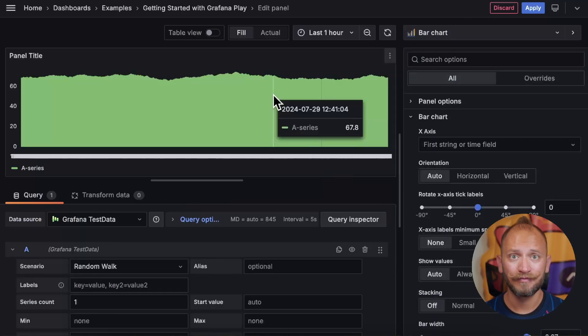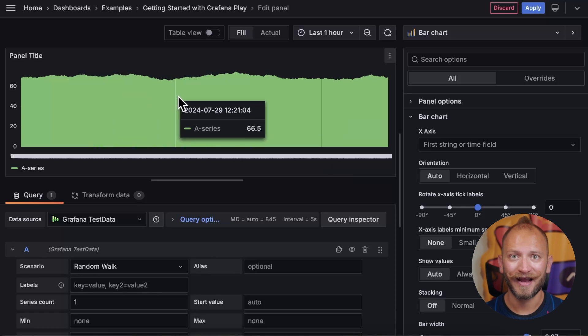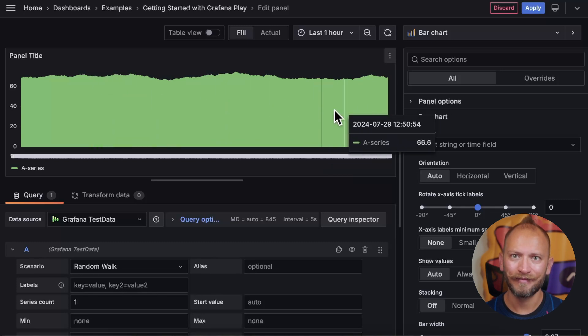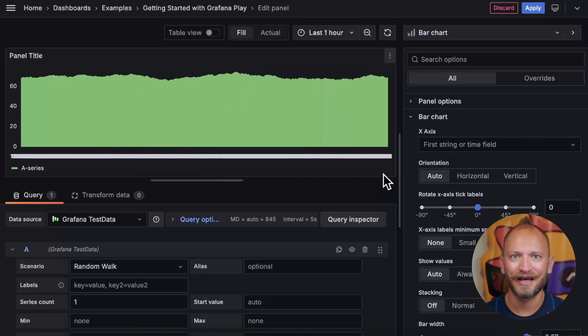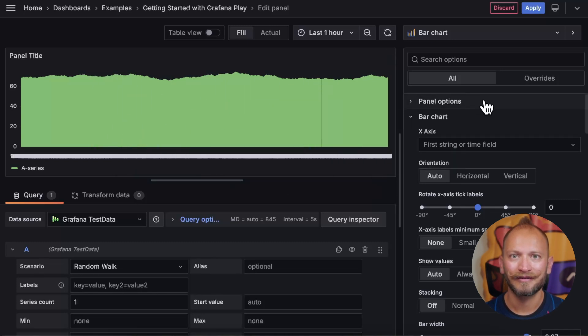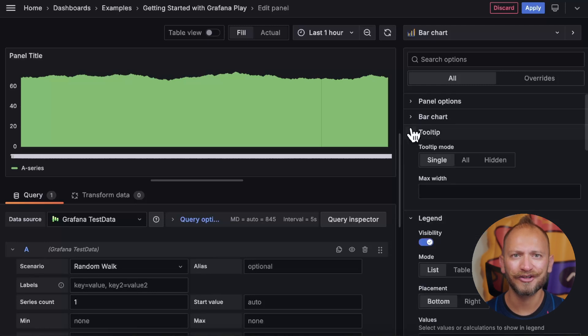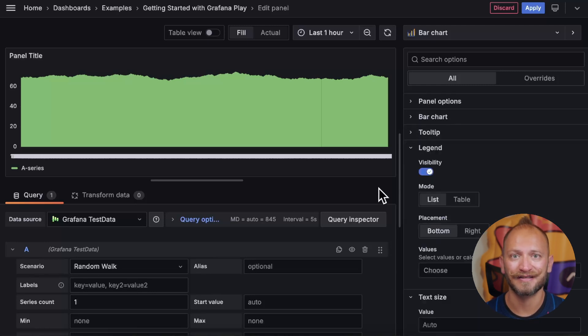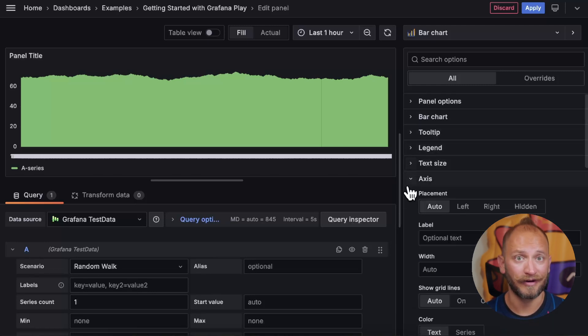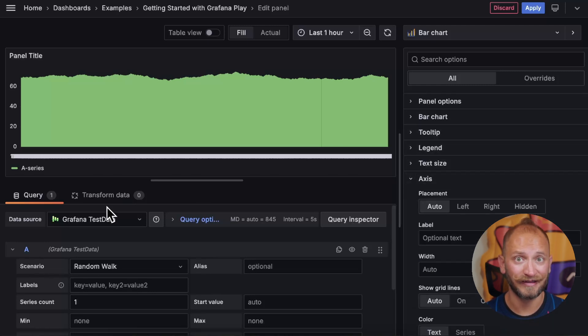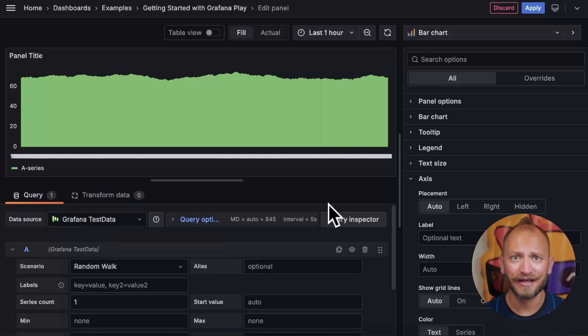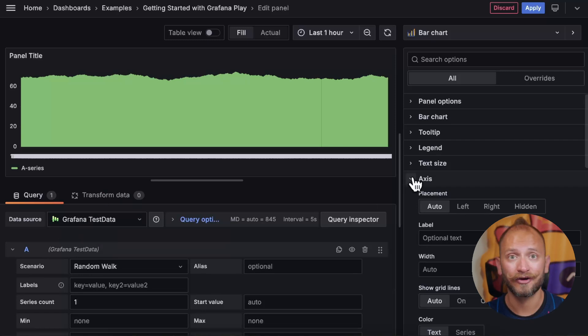We have some bars here, as last time I used this data source and type, and maybe you may have something else. So, to make sure you see the same thing, we will use the Grafana test data data source. For more information on this data source, link in the corner.